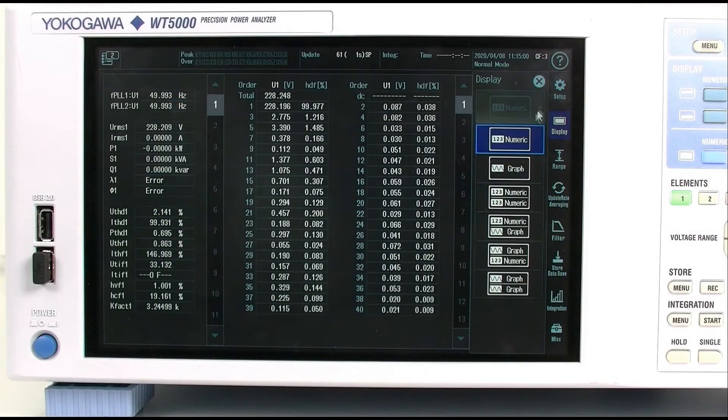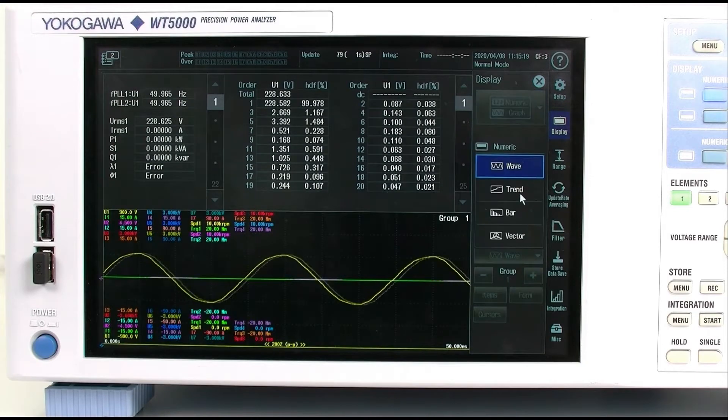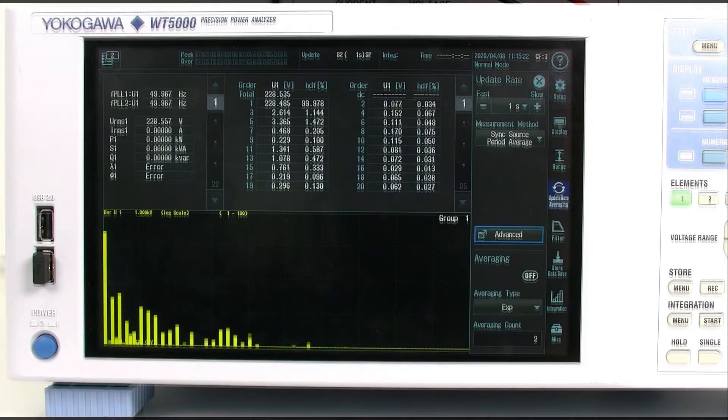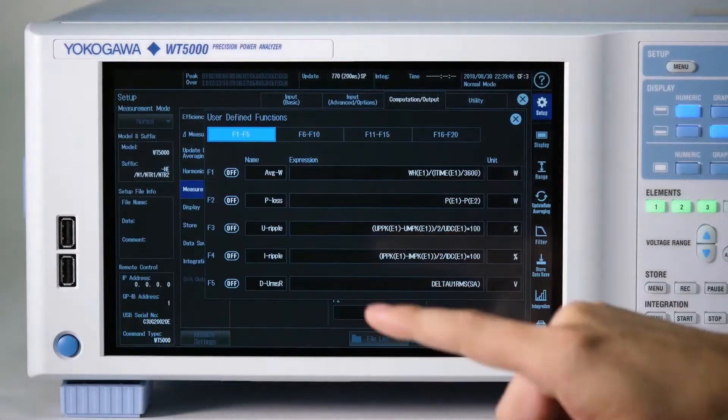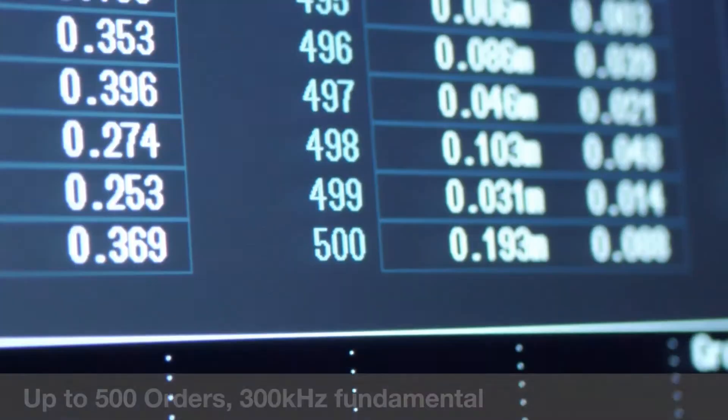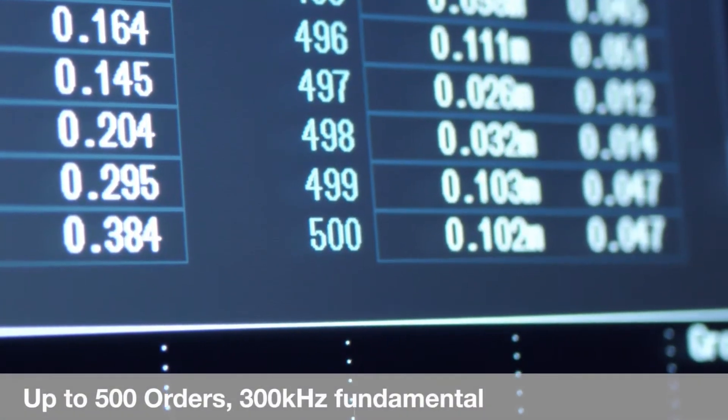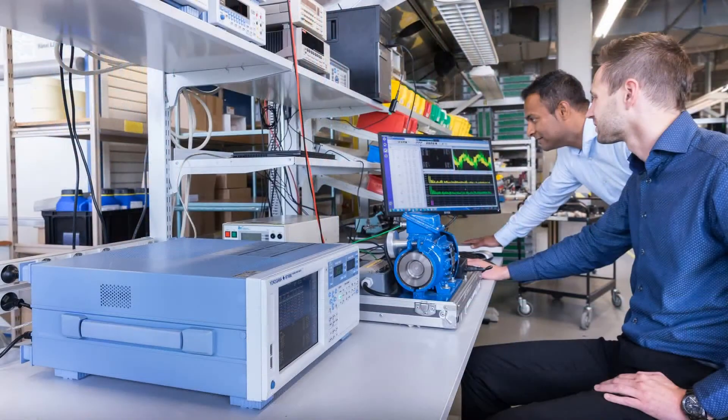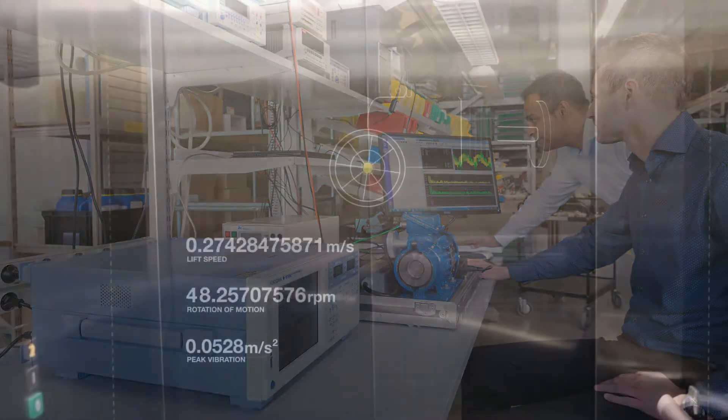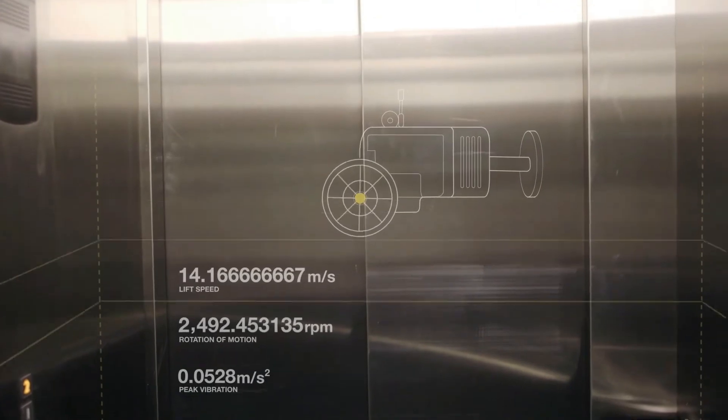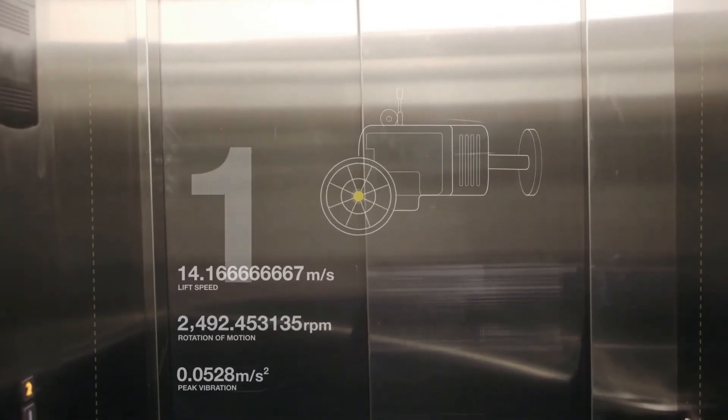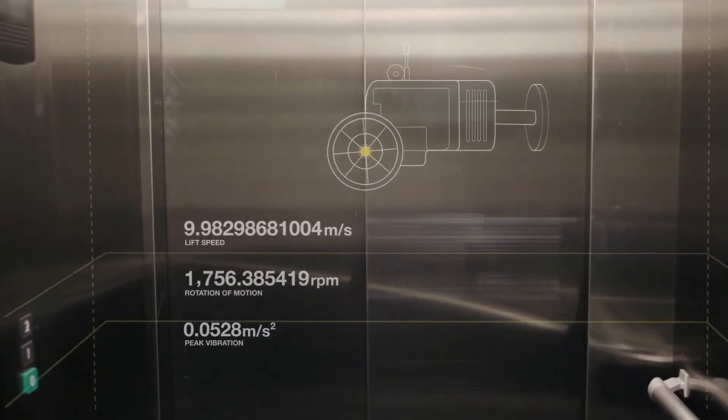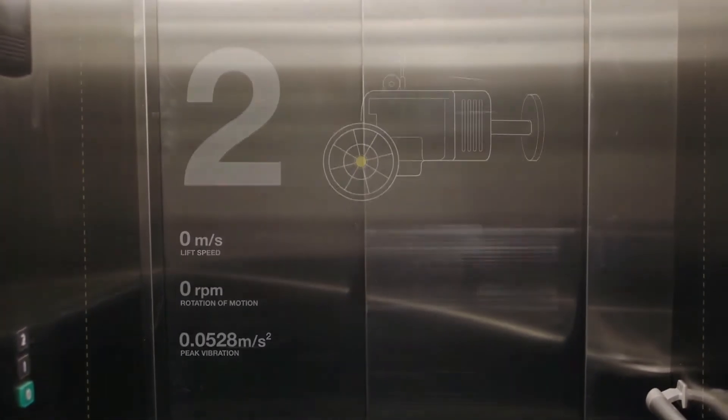The WT5000 allows you to drill far down into your power measurements. You can analyze harmonics up to the 500th order and fundamentals up to 300 kHz. And with a lower frequency limit of 0.5 Hz, the WT5000 lets you measure harmonics and total harmonic distortion even at very low motor rotation speeds.